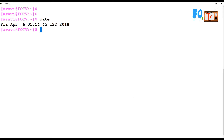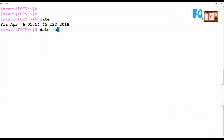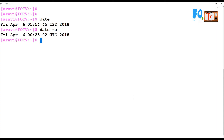If you type 'date', it shows the full current date — which is Friday, April 6, 2019 in IST. If you want the universal time, you can simply use 'date -u', which gives the UTC timezone time.